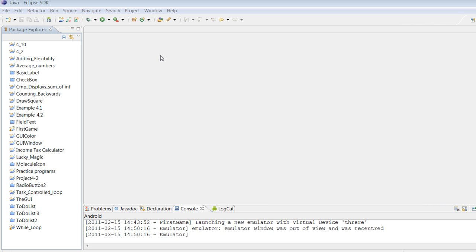Today we're going to be making a program called Weekly Pay. We want to ask the user for the hourly pay, then ask them for their hours a week, and then ask the user for any overtime hours. We're going to assume that the overtime pay is multiplied times 1.5, and we're going to multiply that times the overtime hours to give them their overtime pay.